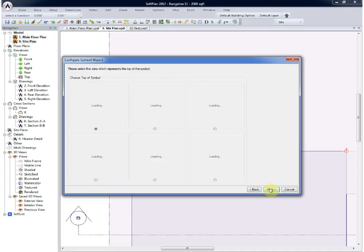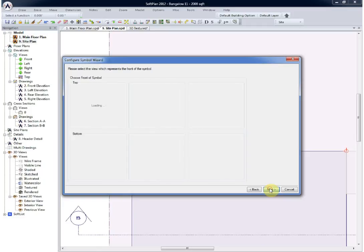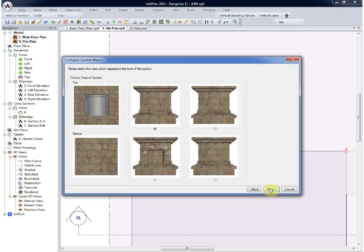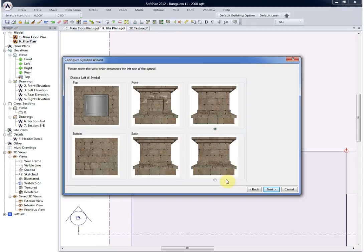At the prompt we can now choose where the top of the symbol is, followed by next, the front of the symbol, and next, and so on until the symbol is completely oriented properly.